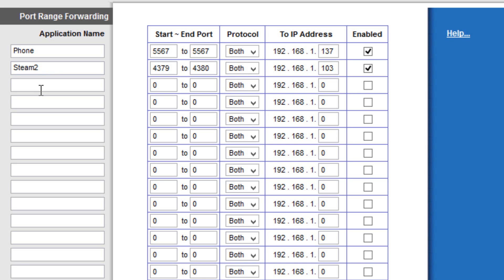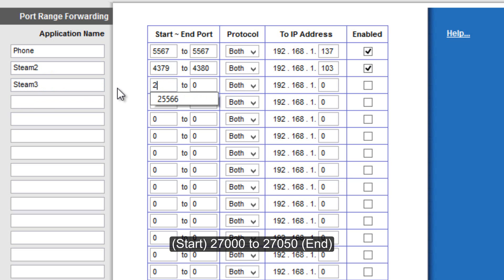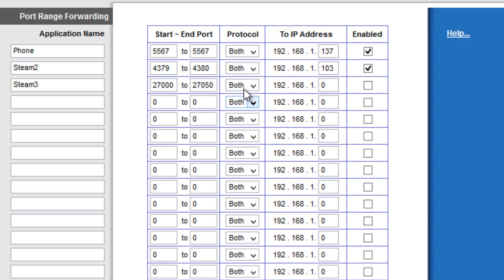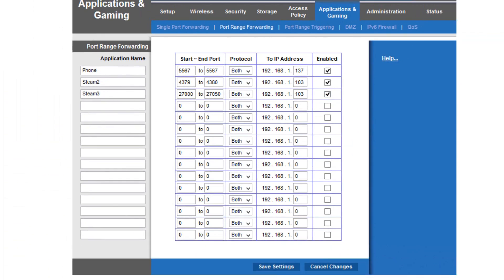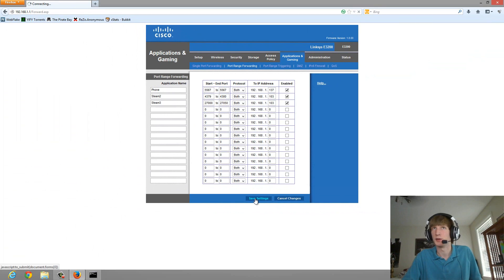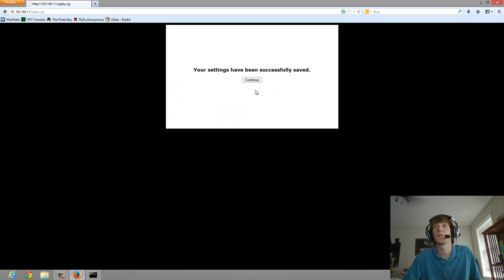Whoops, I didn't mean to save. Don't save settings yet. First, you want to do another one, which is Steam 3. Type in 27000 for the starting port and 27050 for the ending port. On protocol, keep it on both. Put in your IPv4 address and click Enabled. Now you can click Save.